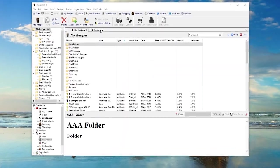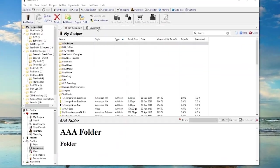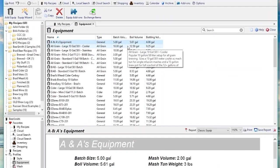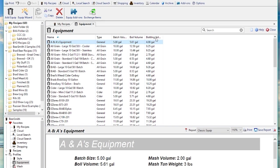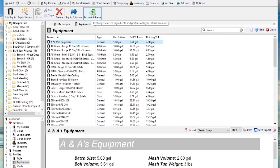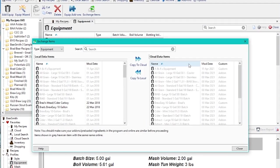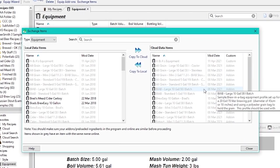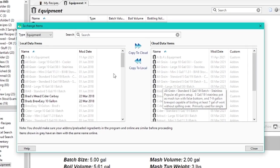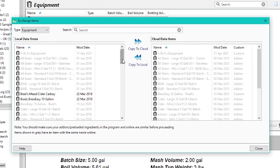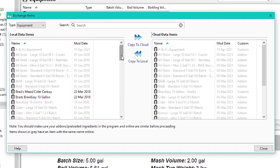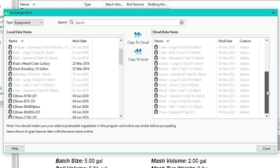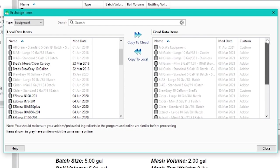I also want to mention, if you go to the Beersmith desktop program and you open up your equipment profiles, you can do this with profiles or ingredients on the new desktop version, which is the latest one right at the moment is 3.2. There's a new button up here to exchange items between the web-based version and the desktop version. And what will happen here is it'll show your desktop setup on the left here and your cloud-based web-based items on the right. And it'll also highlight ones that are different.